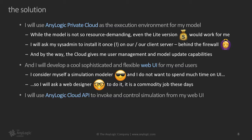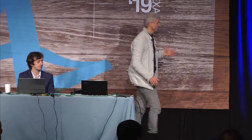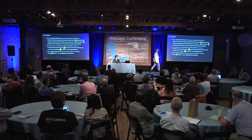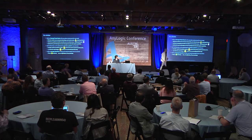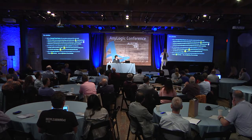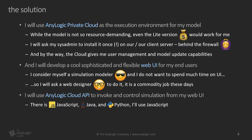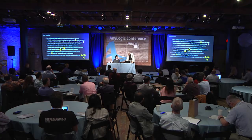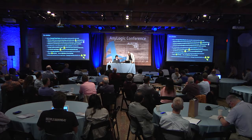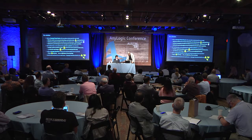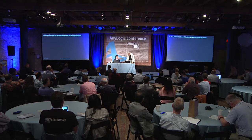And I will use AnyLogic Cloud API to invoke the model from the user interface. These are the APIs that are there, JavaScript, Java, and Python. Python is coming very soon. And obviously, for my case, I will use JavaScript, and that's the plan. So let's go.